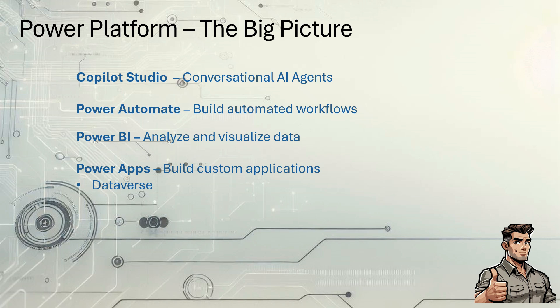Copilot Studio, where we'll build conversational AI agents. Power Automate, where you can build automated workflows. Power BI, where you can analyze and visualize data. And then Power Apps, where you can build custom applications.